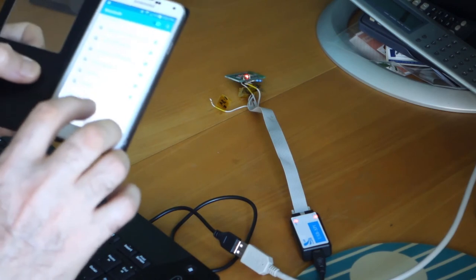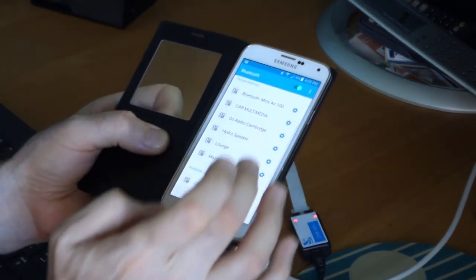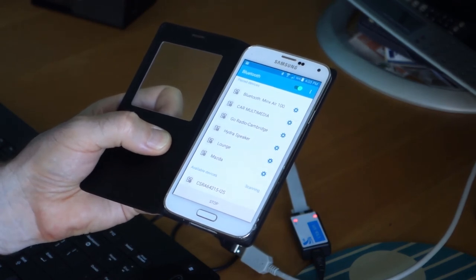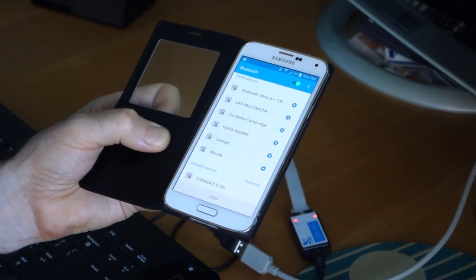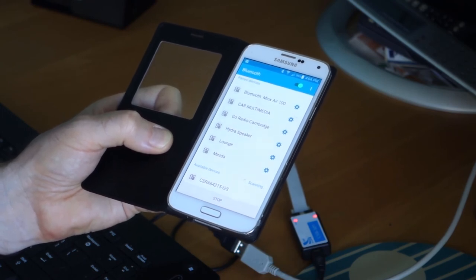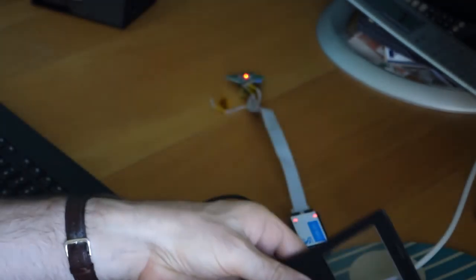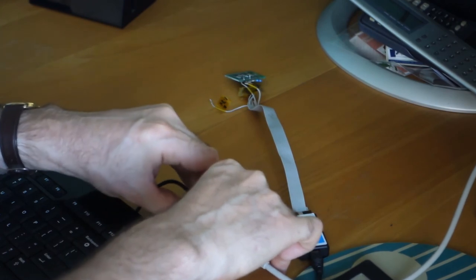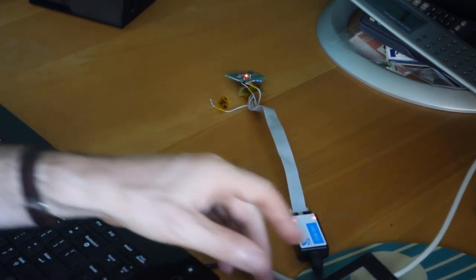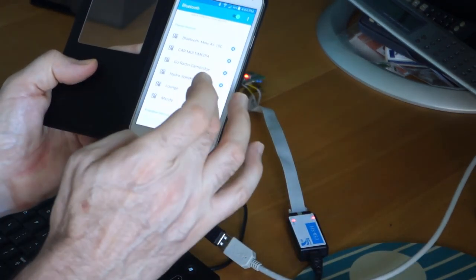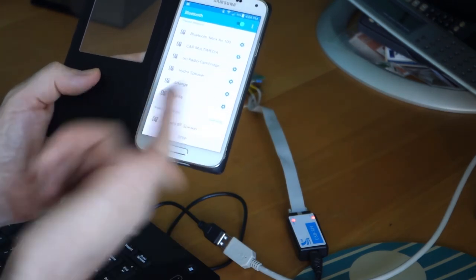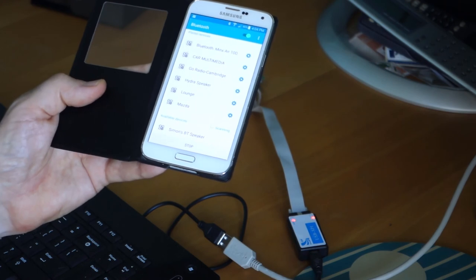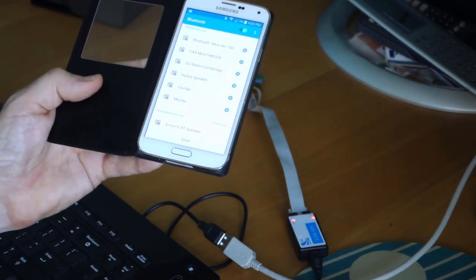So if I do a rescan, hopefully it's going to get rid of that one. Maybe we have to unplug it and re-plug it. Let's try unplugging it and re-plugging it. There we go, Simon's Bluetooth speaker. I don't know if that was an issue with my phone or with the device, whether it needed a reboot or not. But yes, there's the name change. Simple as that.